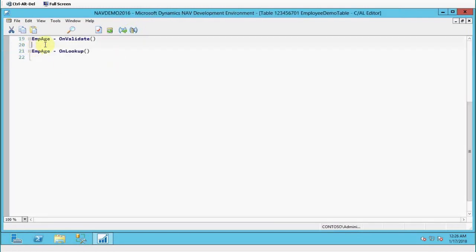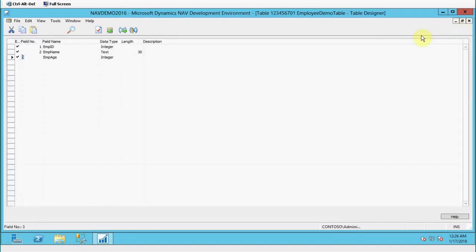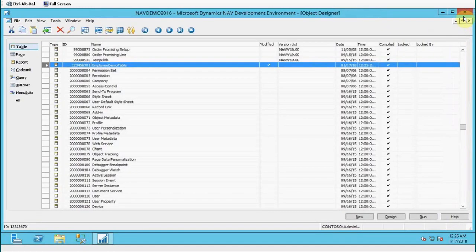As you can see, we have right now OnValidate and OnLookup. These all are my event functions or triggers. We can add some more triggers inside this table. Thank you so much for watching this video.